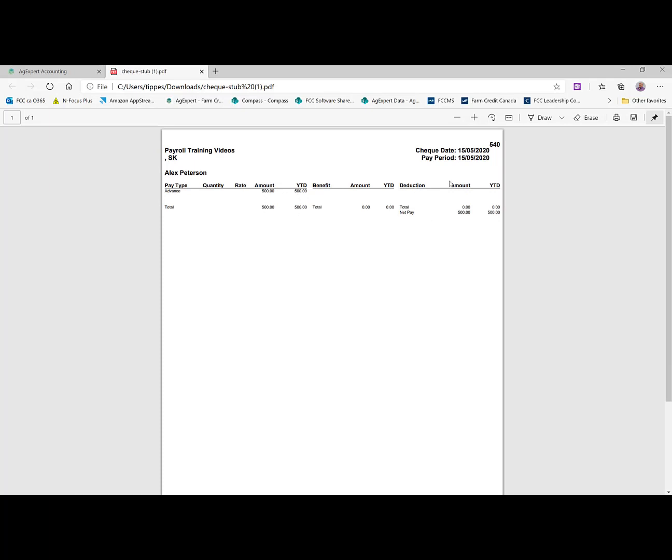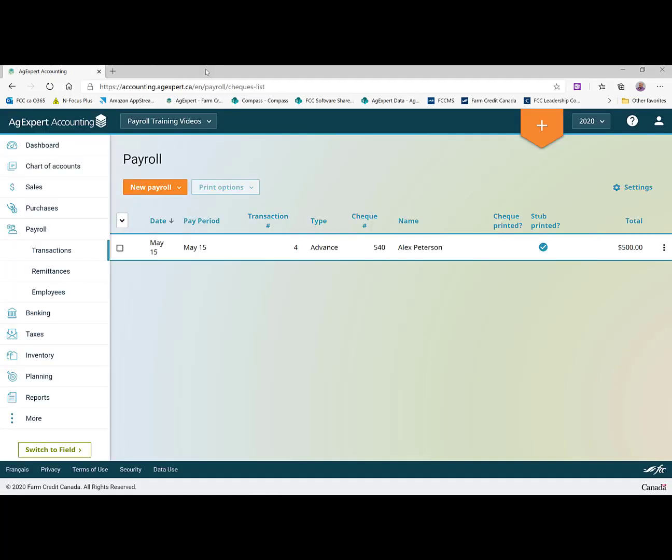And we don't have any earnings or deductions because we haven't issued a paycheck for him yet. And it also, at the top right hand corner there, you can see it's got the check number as well as the dates involved here. So we'll close that. We'll pretend I printed it.